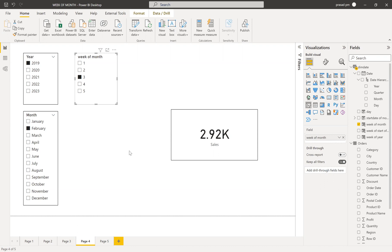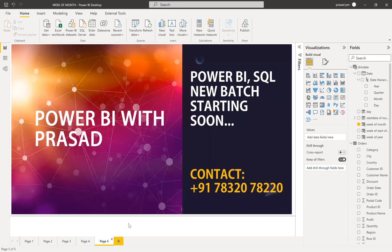Before going into the solution, I just want to have a small intro regarding our course. We are starting a new PowerBI with SQL batch for online training. If you're interested, you can contact on this number, and if you want to know the syllabus and topics we're going to cover, you can find the content as a video in the description. It completely includes the total PowerBI, two pilot projects, one real-time project, complete PowerBI services, and obviously a skill.